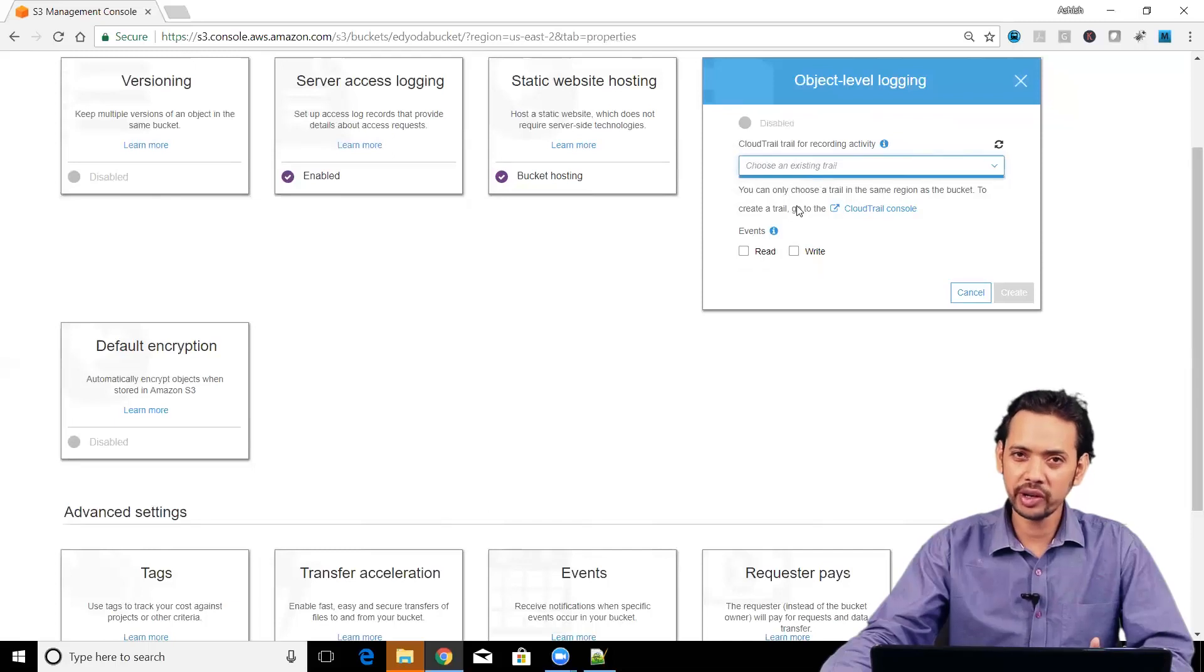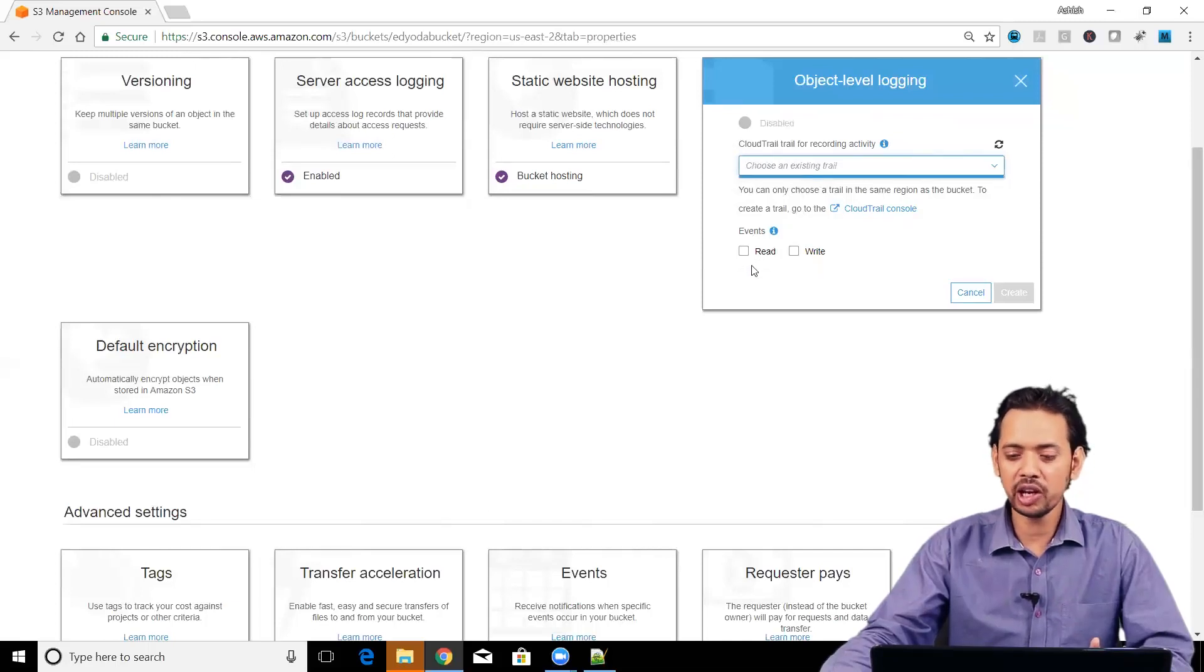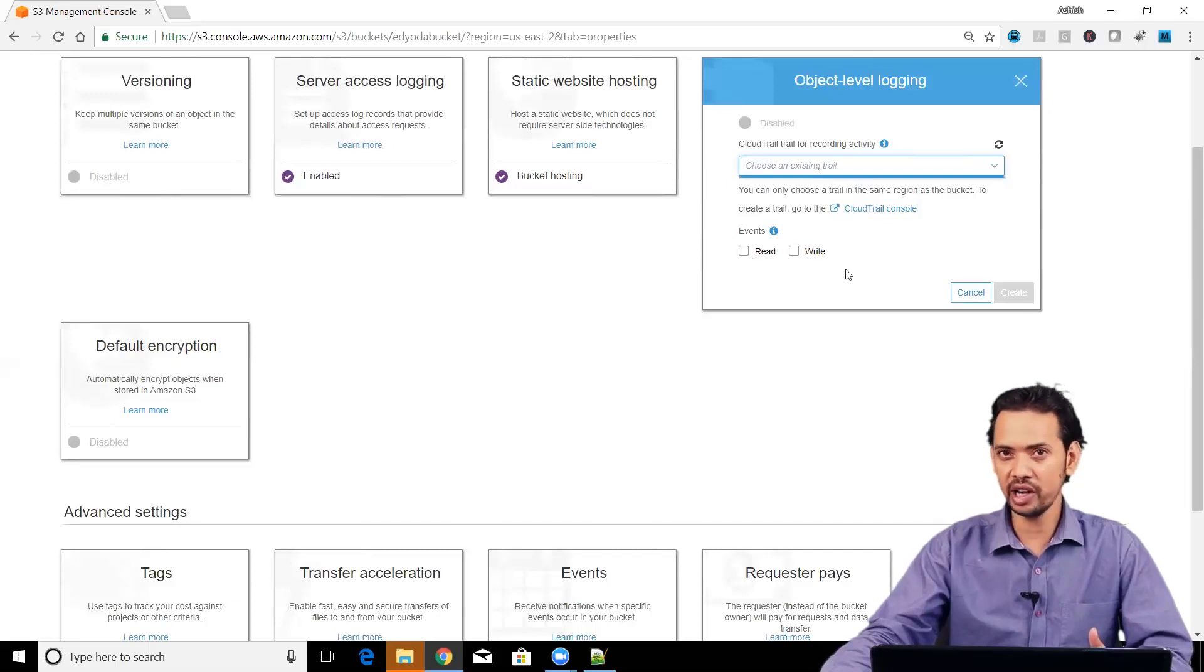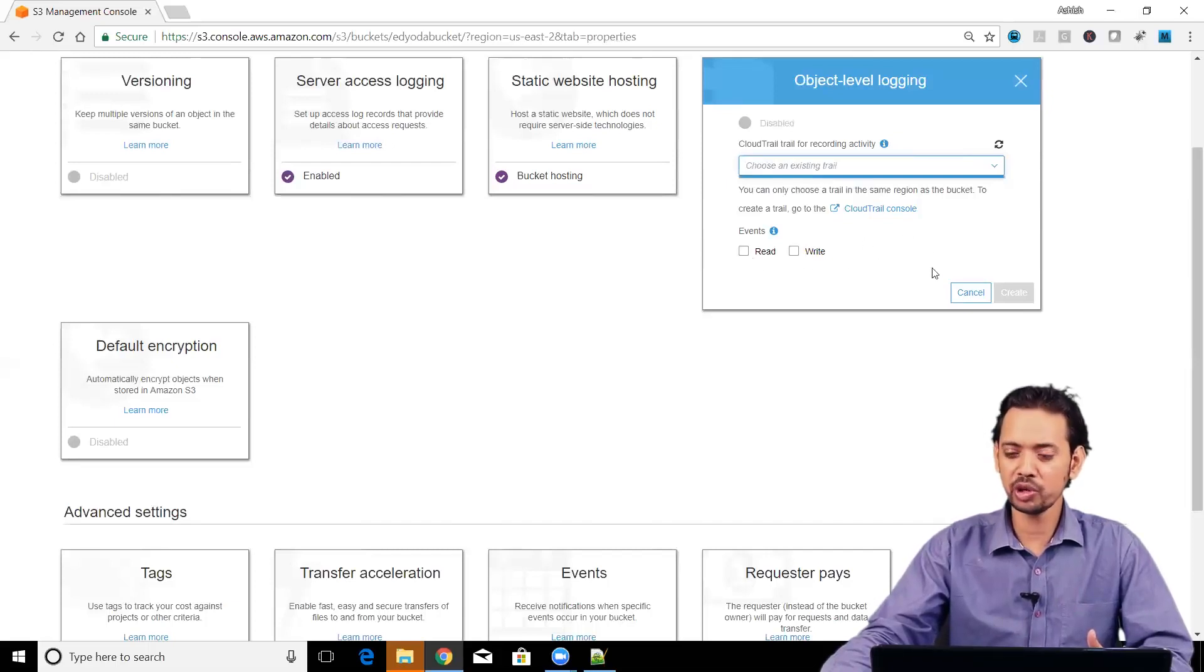When you even assign the cloud trail, you have to tell what kind of events it is going to log. Is it only read type of event or even write type of event. Right now, I am going to cancel this.